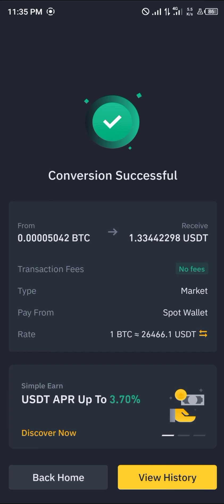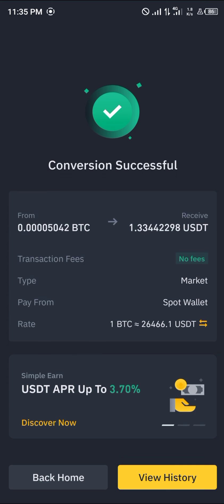Now you can simply send this USDT to your Trust Wallet or any of the cryptocurrency exchange platforms you might possess or are logged into. Guys, do comment down below if you have any questions concerning how we went about this and you'll be given an answer.